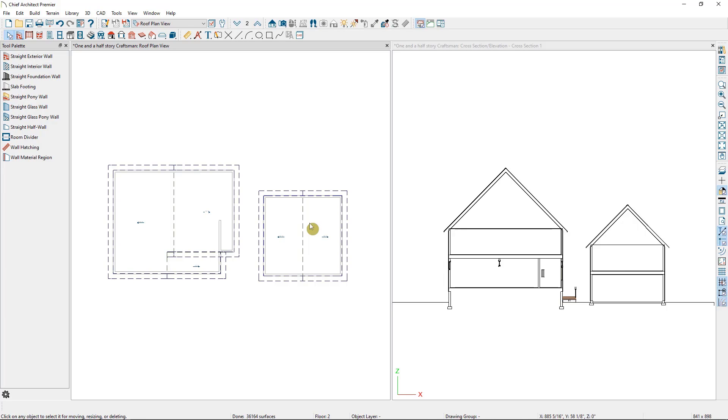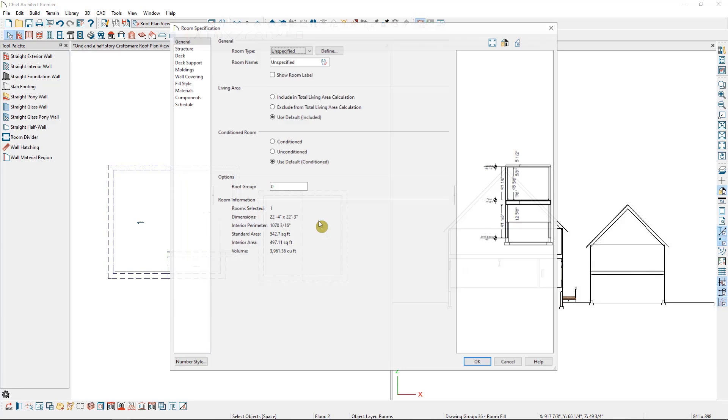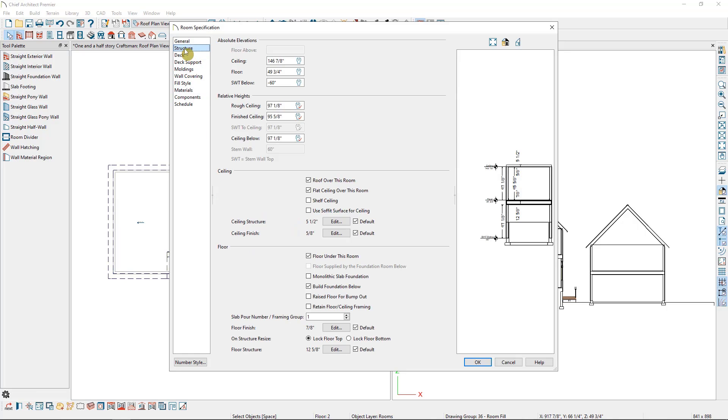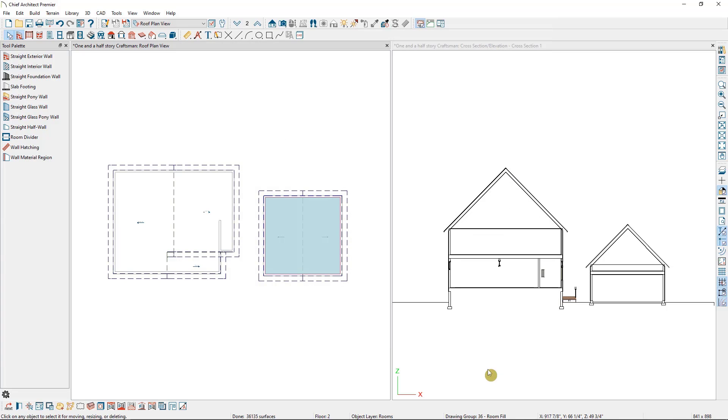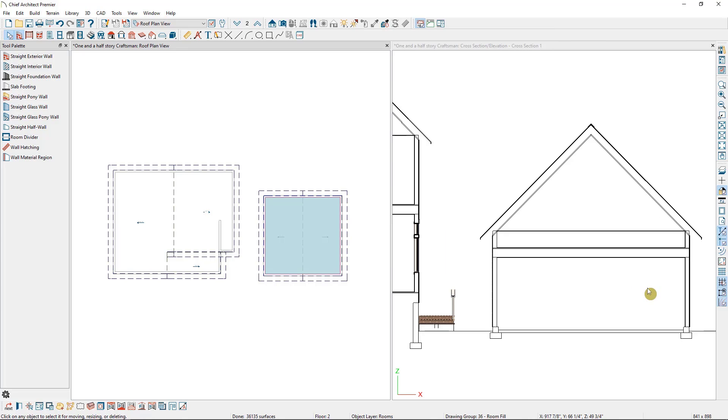As I mentioned earlier, when we have Auto Rebuild Roof selected, it means that the roof is taking its directive from the walls and the ceiling height within the room. So I'm going to use that to our advantage and lower the ceiling height of the garage down. To do this, I'll open up the room by double clicking in it, and under Structure I'll change my Relative Ceiling Height. The number I'm entering in here is how tall I want my knee walls to be. In this case, 24 inches. Now when I select OK, you can see the roof in that section lower down to 24 inches off the second floor platform.